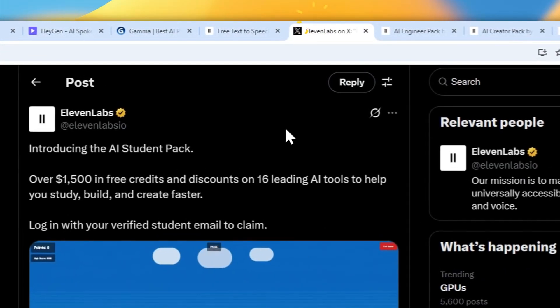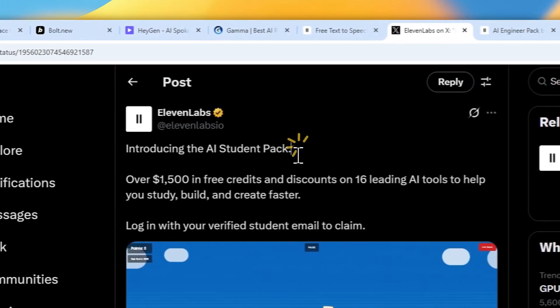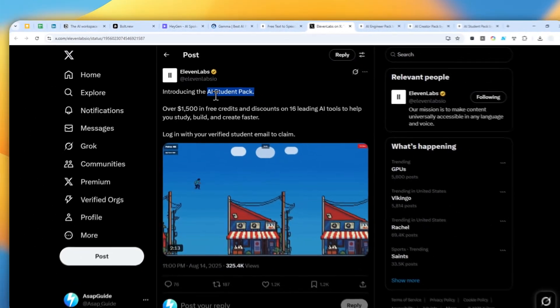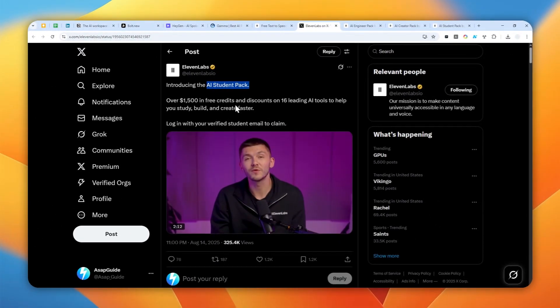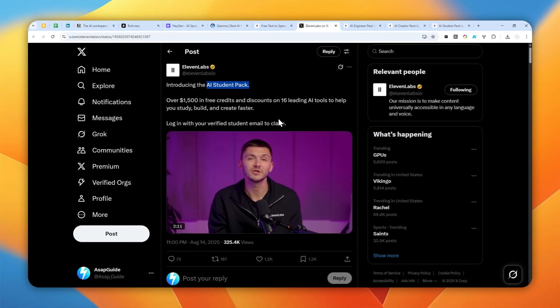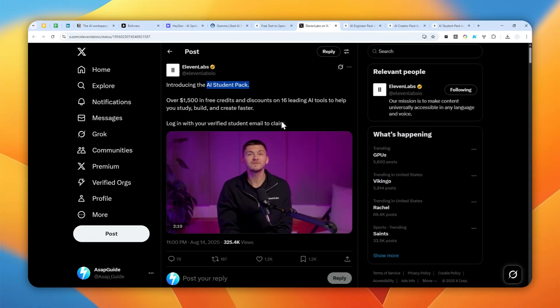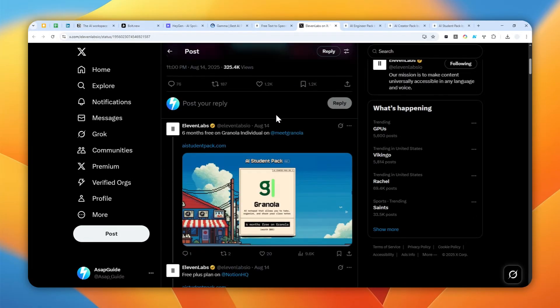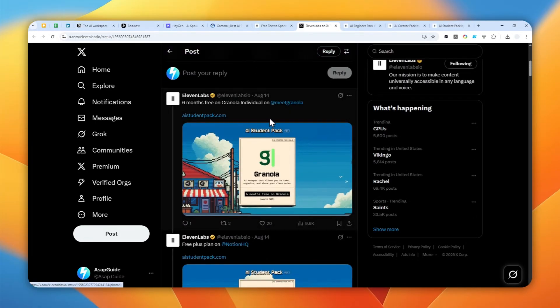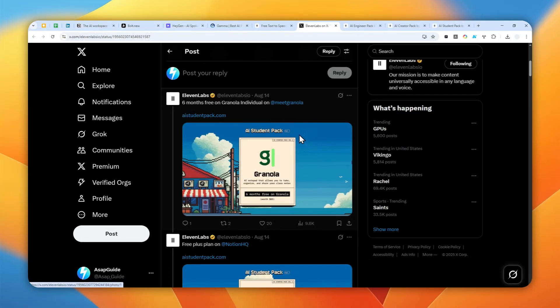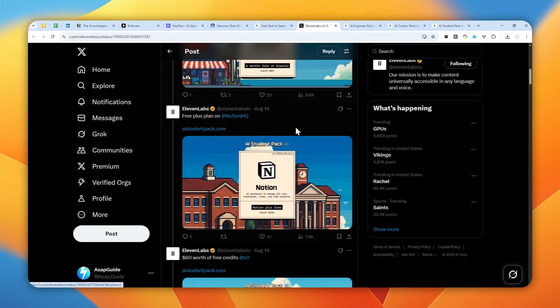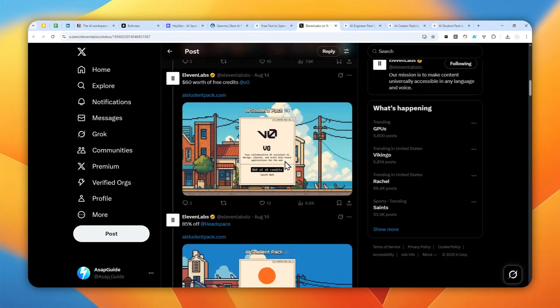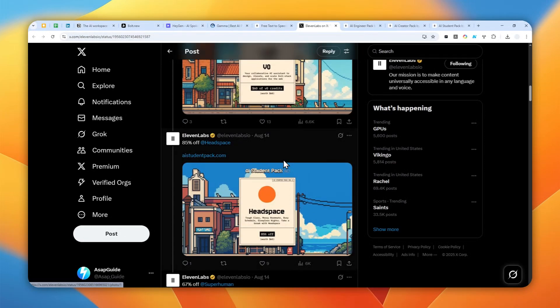eLearnLabs just launched AI Student Pack, which is similar to AI Creator Pack and AI Engineer Pack. They banded together with AI companies to give you discount credits or even generous free trials for several months on many of these AI tools.